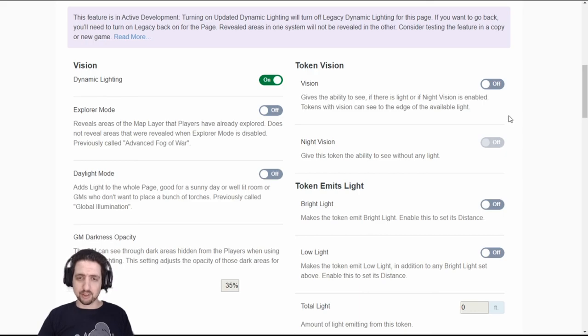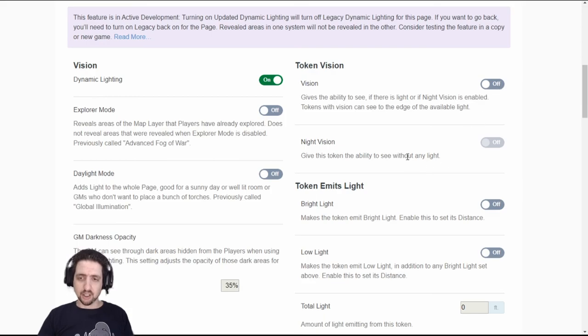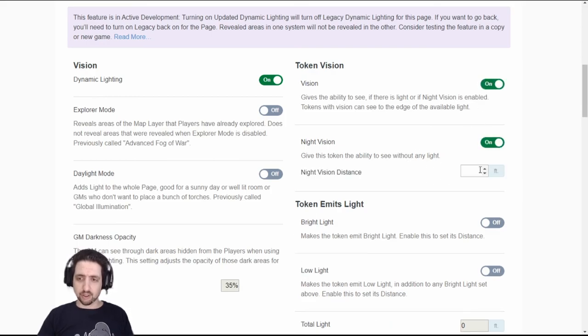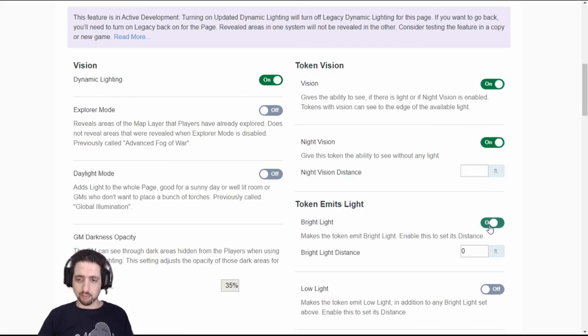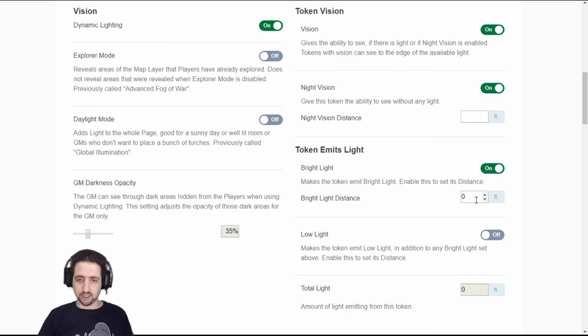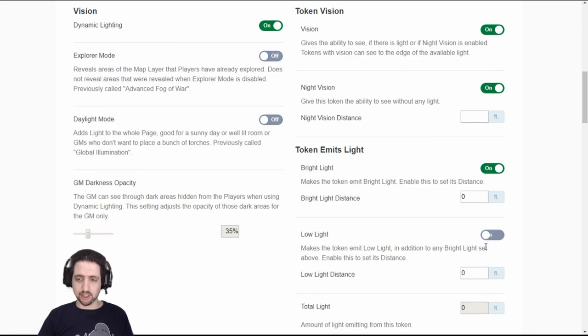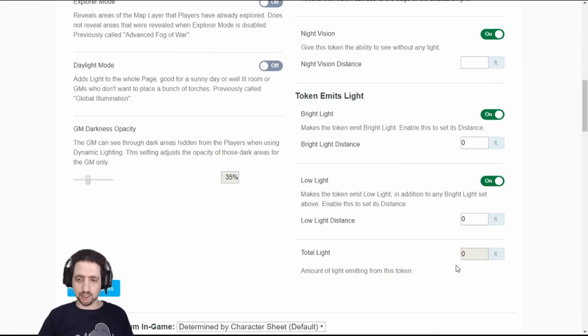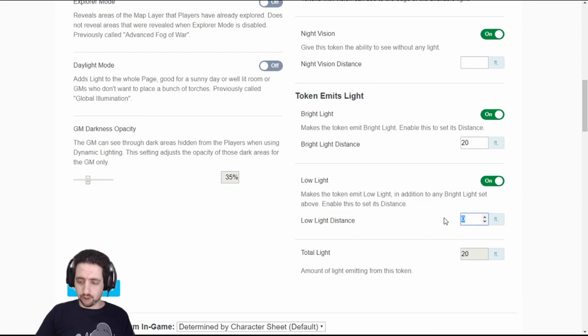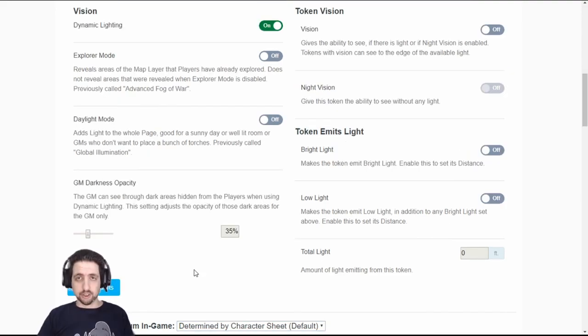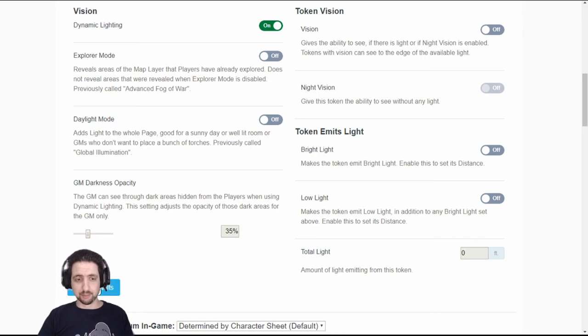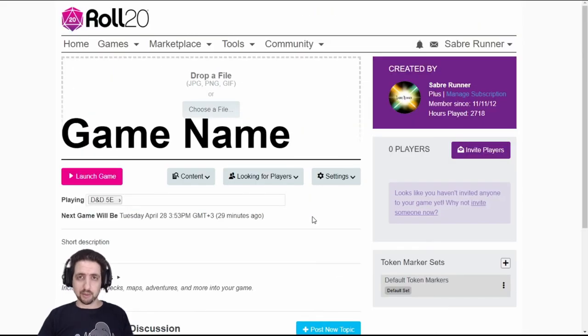But just as an explanation you'll probably set it for your PCs whether they can see. If they have night vision you can set how far it is. If it emits light you can set how much bright light and how much dim light it is and it will calculate total light like this. And as always don't forget to save defaults when you're done. That's it, your game is set, all the defaults are as they should be. Just click launch game and there you have it.